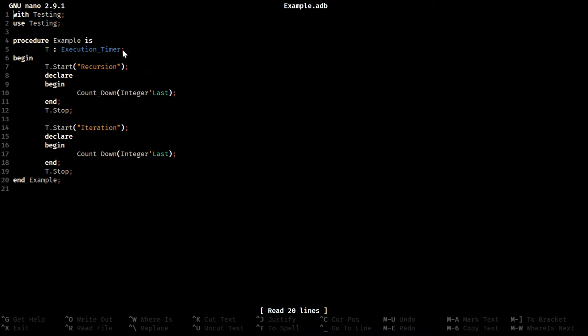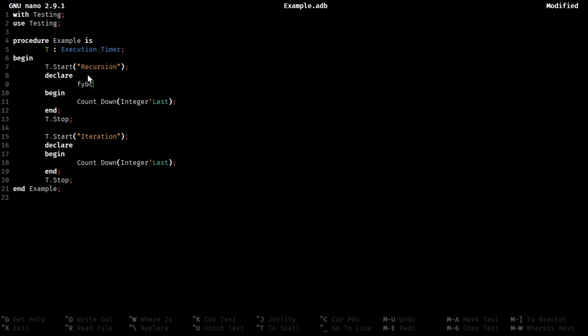I have some boilerplate here, just so that I'm not writing the timer stuff, but we're going to define a function that does a countdown using recursion, and another function that does a countdown using iteration. And apparently completely forget how to type, typical me.